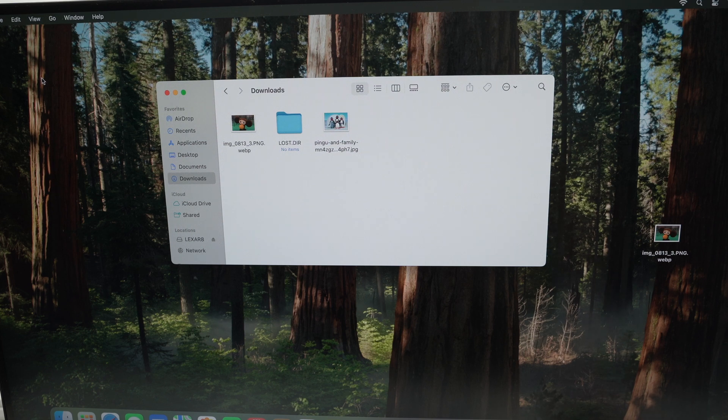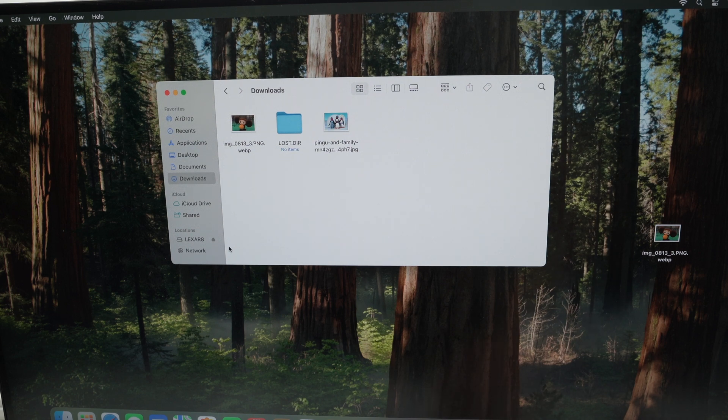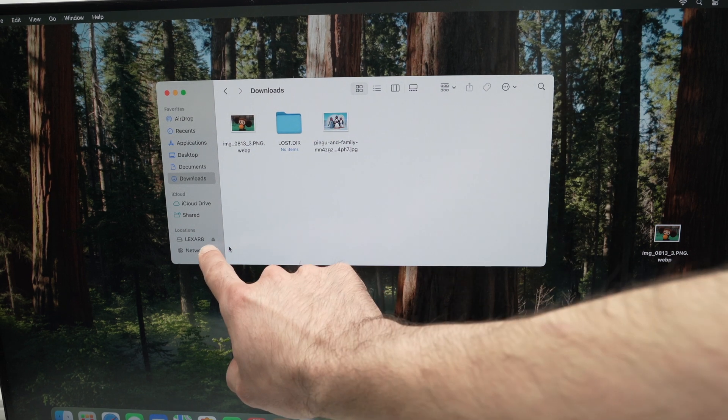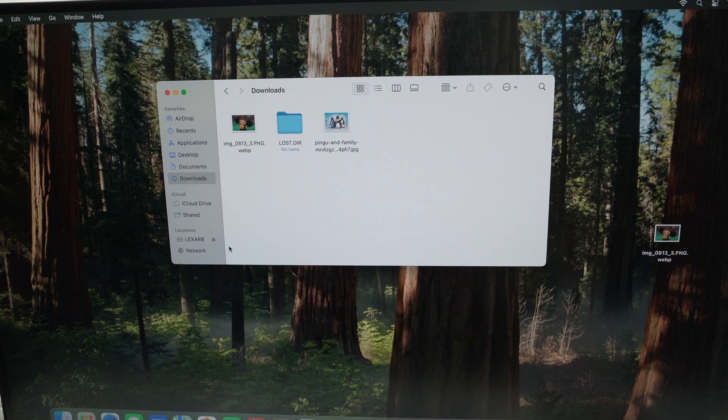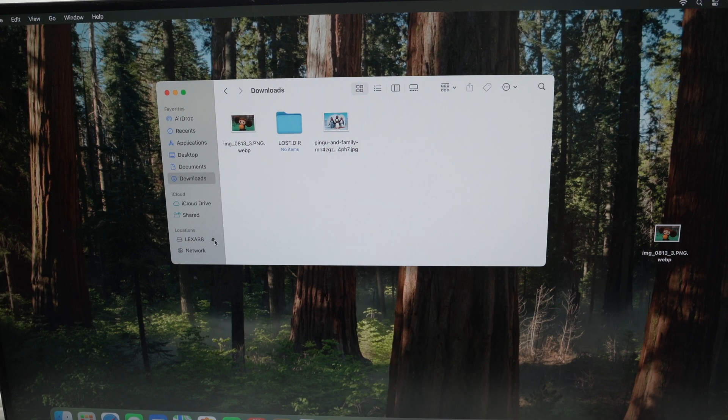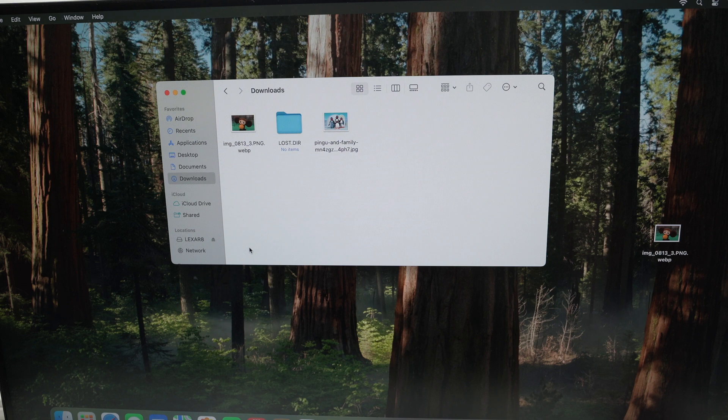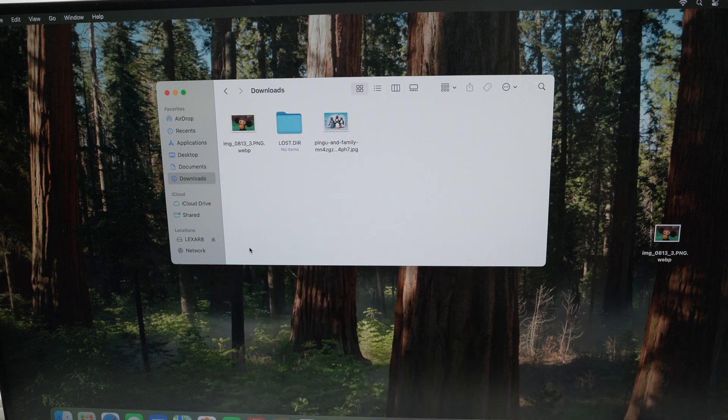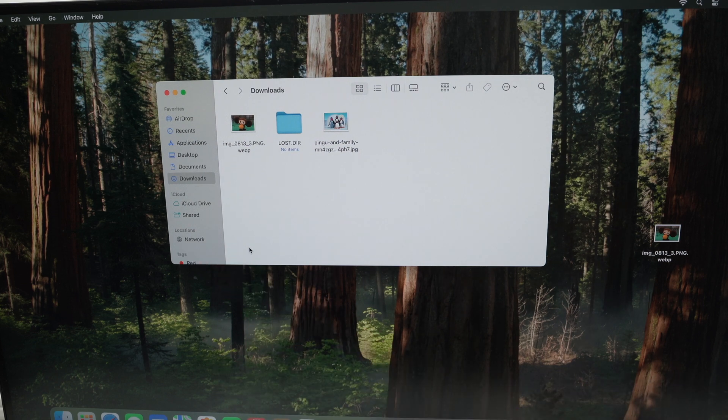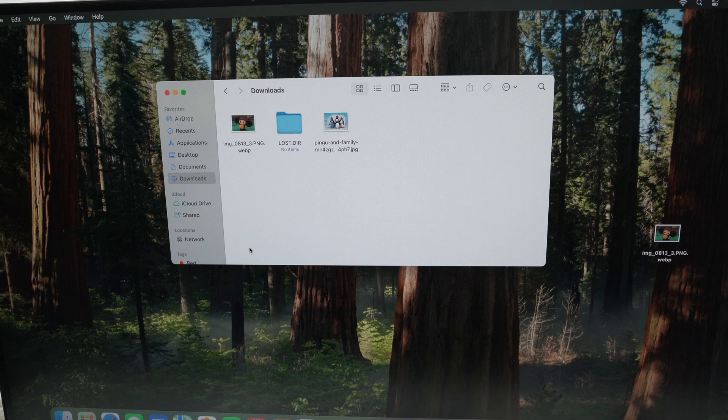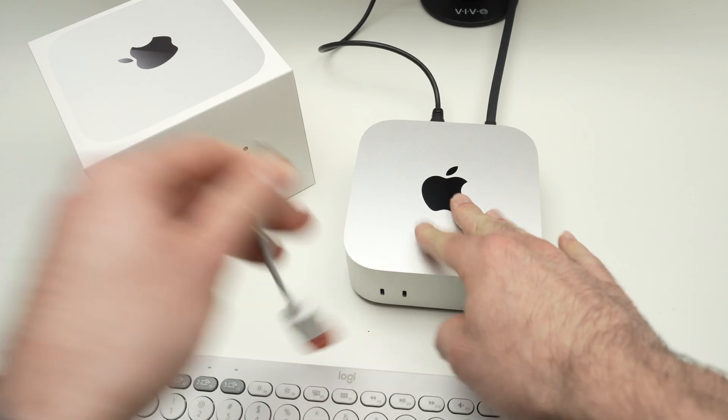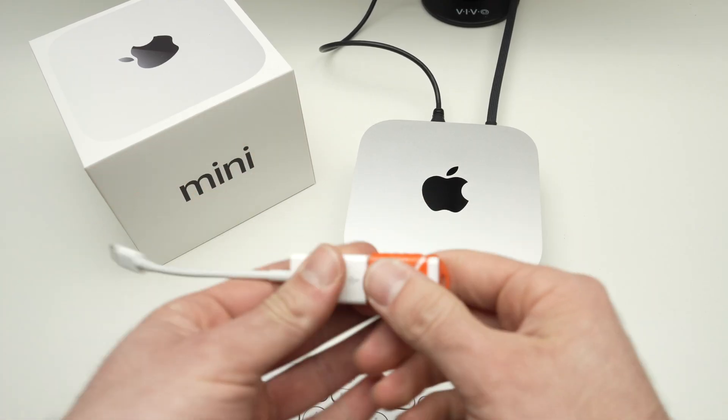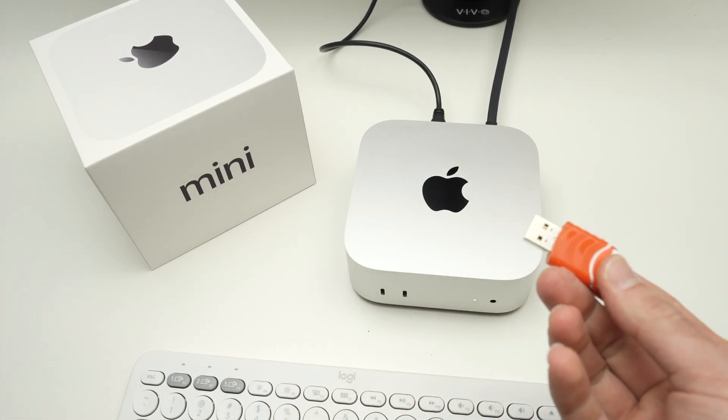Once you're done using your USB drive, it's important to eject it before removing it physically from the Mac Mini. Over here, you see there's a small icon on the right side of your USB drive. Click on it. It usually takes a few seconds, and the USB drive will disappear from the Finder. Then you can safely disconnect it from your Mac.